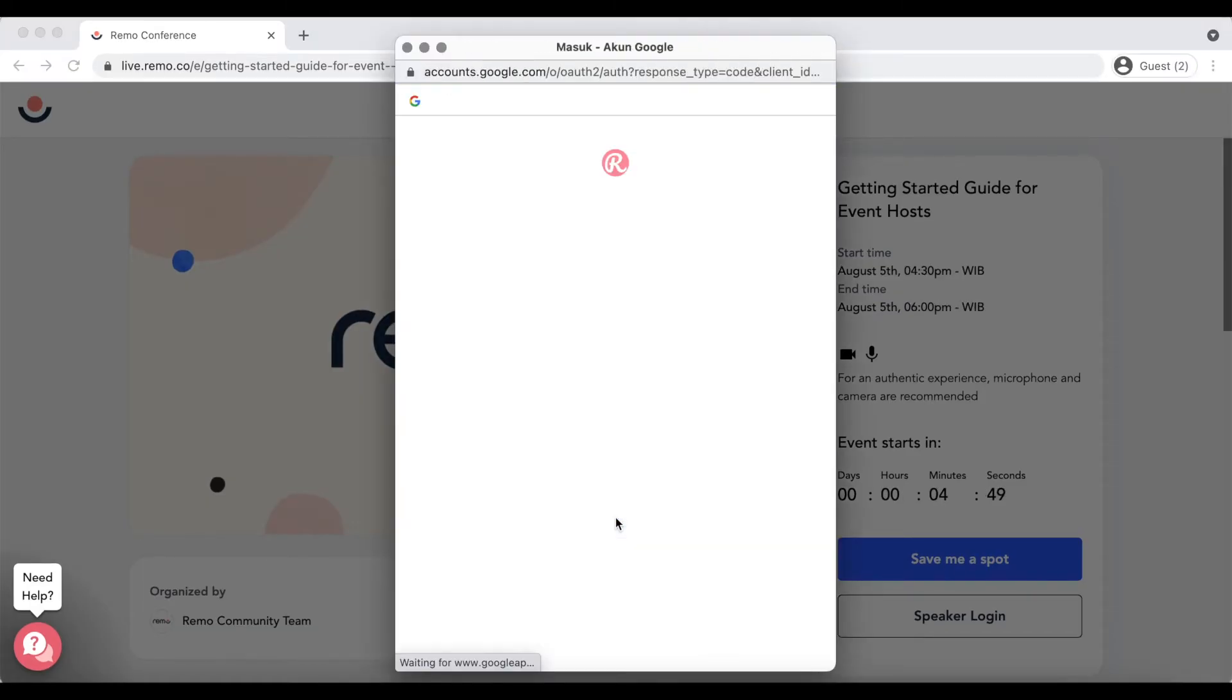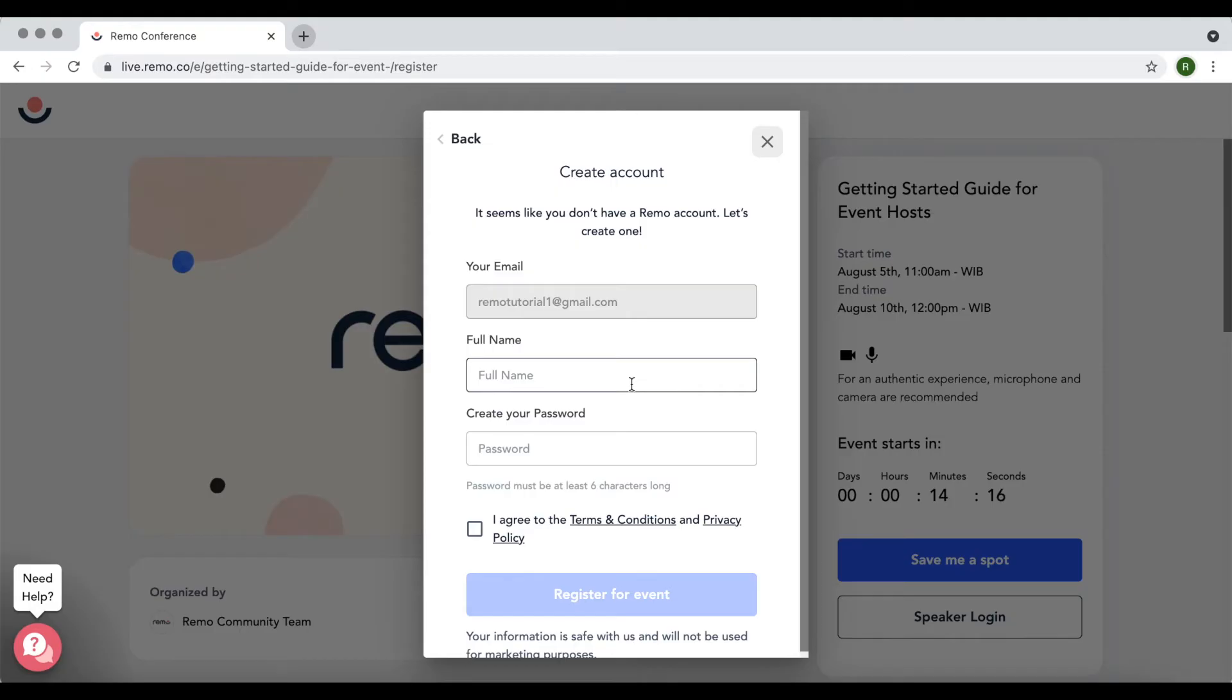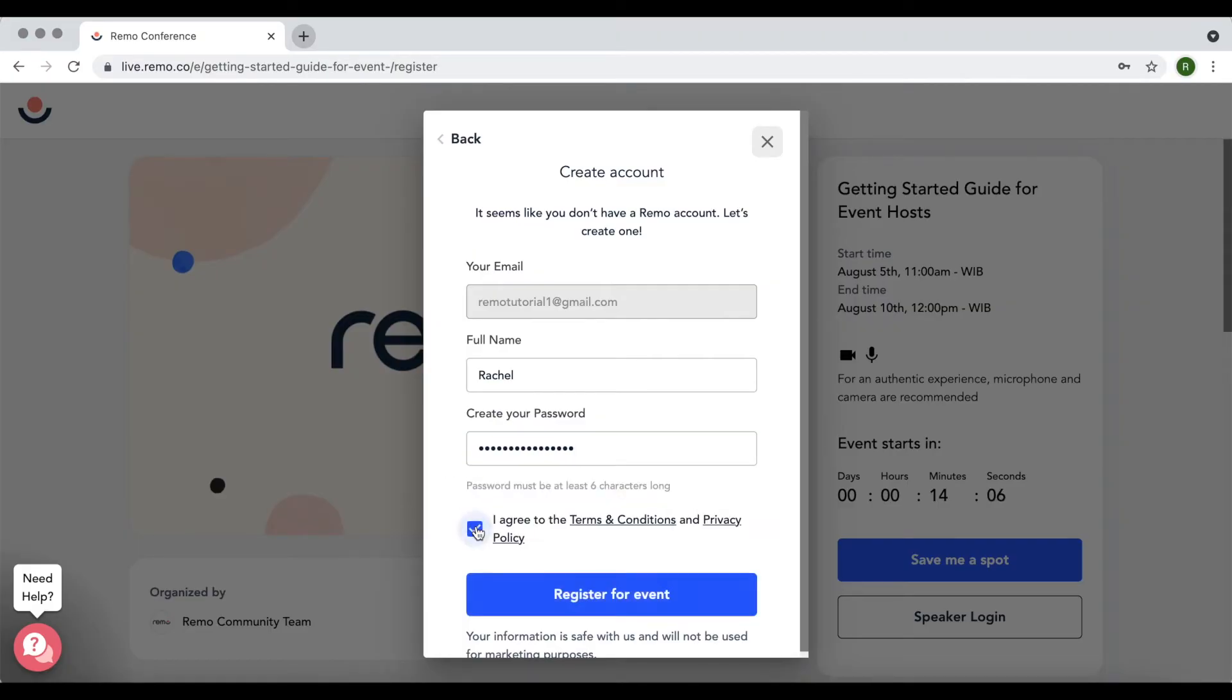If this is your first time joining an event on Remo, you'll then be asked to create an account by entering your name and creating a password. Check the box to agree with terms and conditions and click register for event.